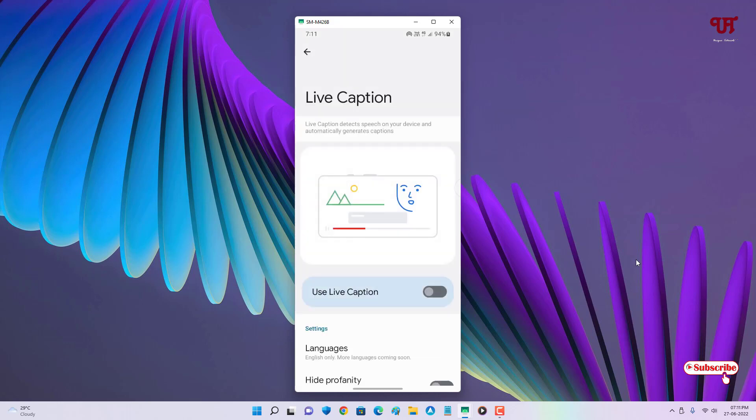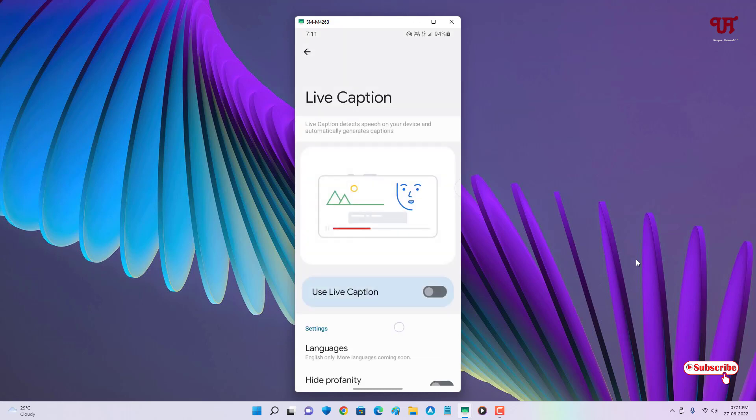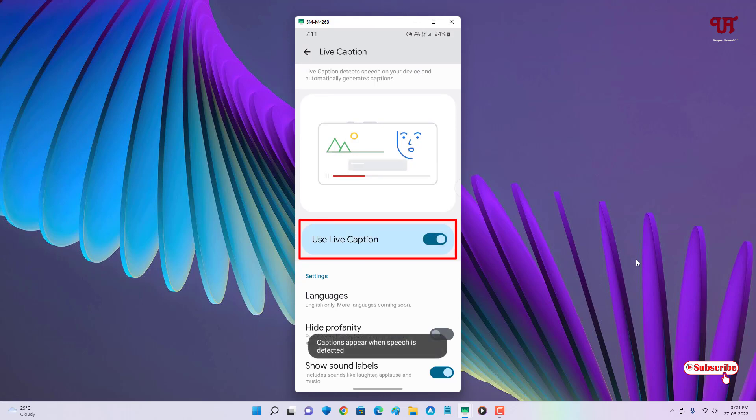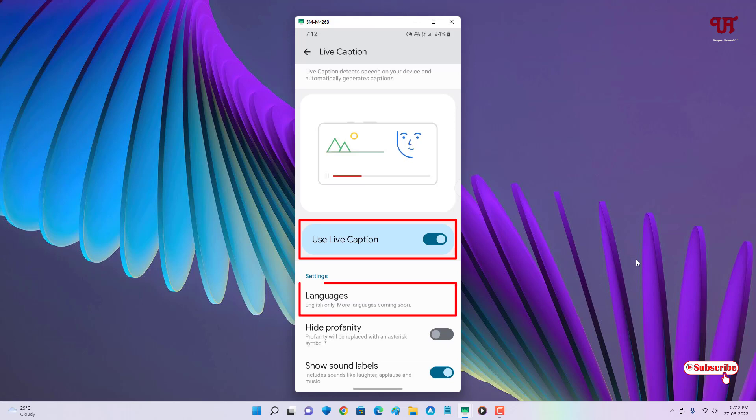You can enable Use Live Caption. Now whenever you try to play any video, it will detect the language. Right now it supports only the English language.